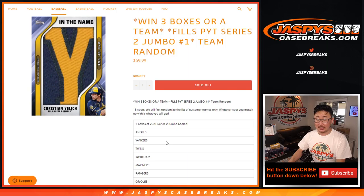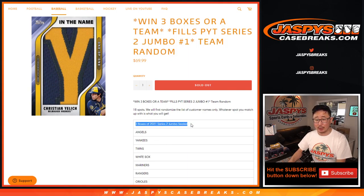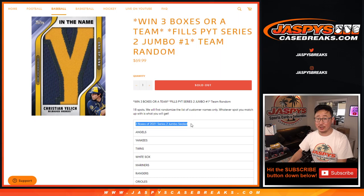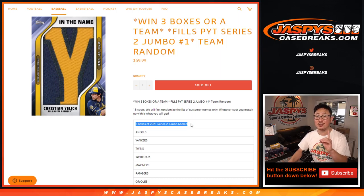Plus a little bonus, name on top, we'll get three boxes of 2021 Series 2 baseball Jumbo Edition, we'll ship that to you sealed.